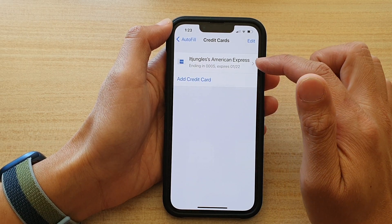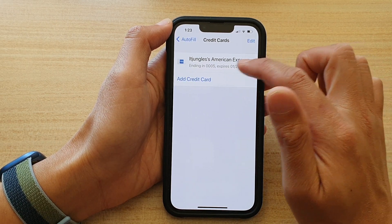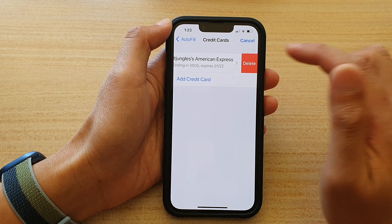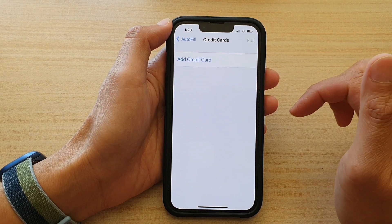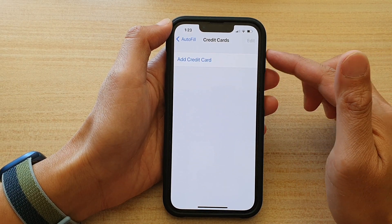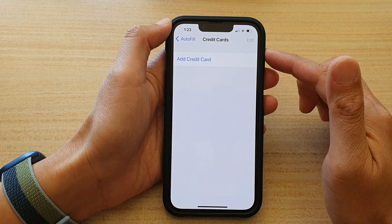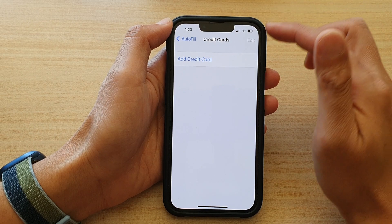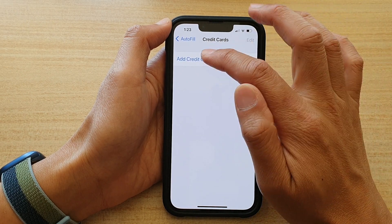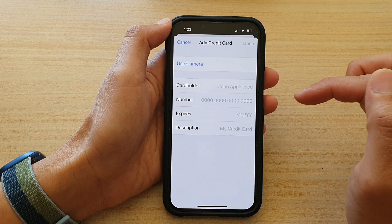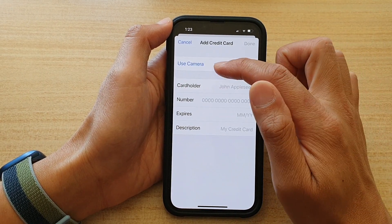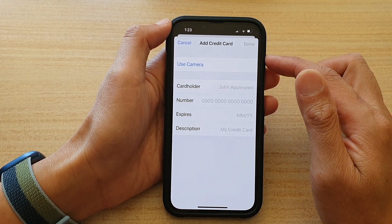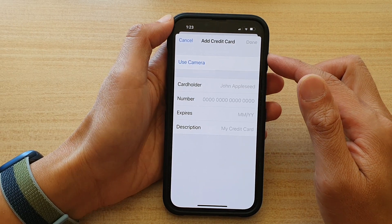To add a new credit card you can tap on Add Credit Card, or to delete an existing credit card you can swipe across and tap Delete. Now to add a new credit card, tap on Add Credit Card.